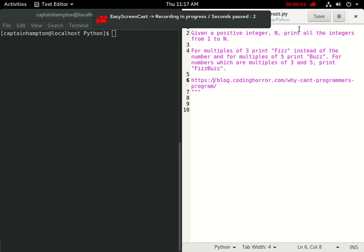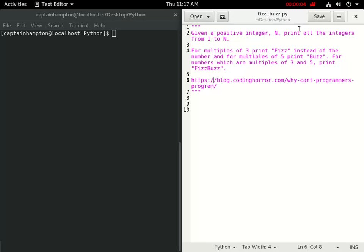All right, so in this video we're going to be solving the well-known FizzBuzz problem, and this problem is generally used as a litmus test in technical programming interviews. It's just there to really make sure that you know how to program, and if you're able to solve it, then at least you cross the first very low hurdle and no red flags are raised.